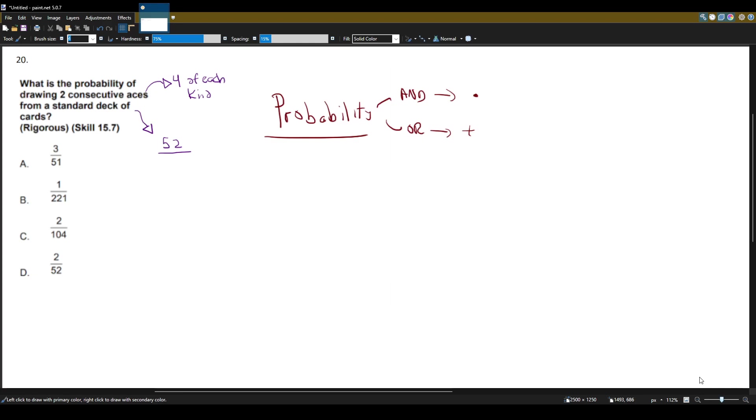I know the answer is a bit loose, but another way you can think about it is let's read the question again. What is the probability of drawing two consecutive aces from a standard deck of cards? So consecutive means back-to-back.